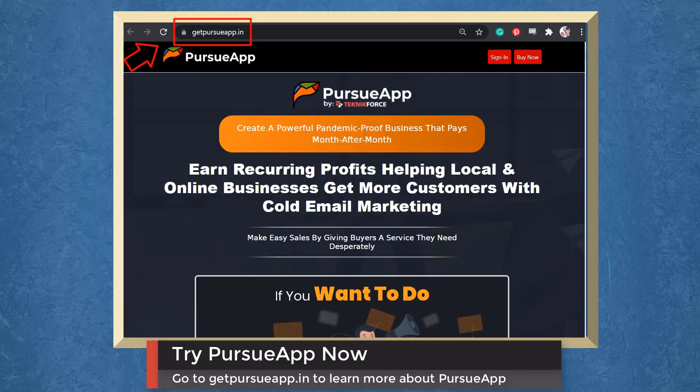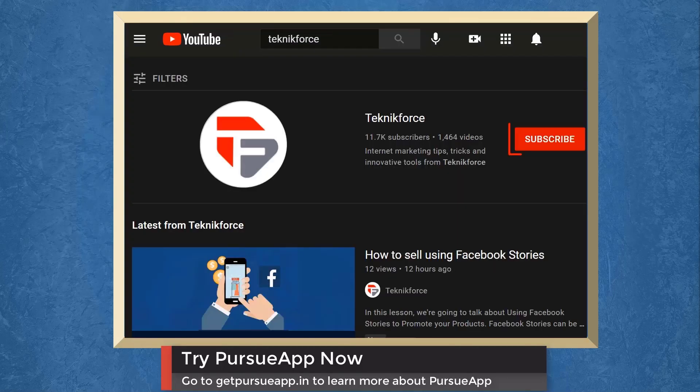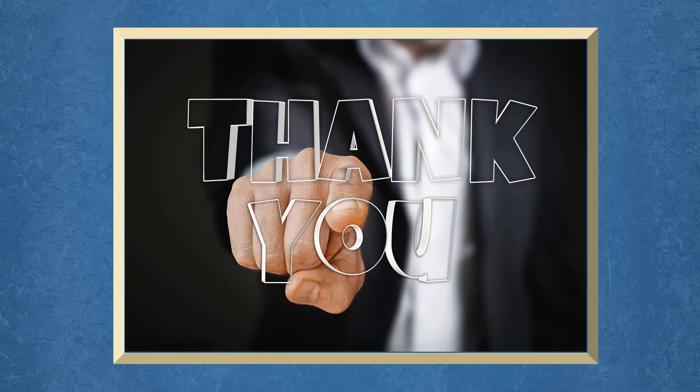Don't forget to hit the like button and subscribe to our channel. I hope you find this video helpful. Thank you for watching and I'll see you on the next video.